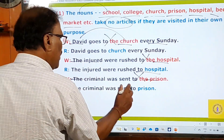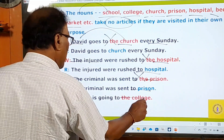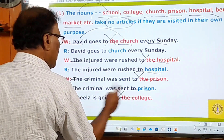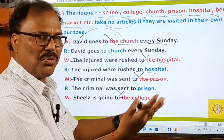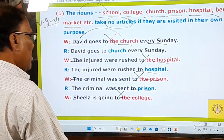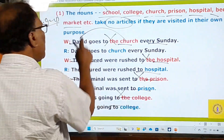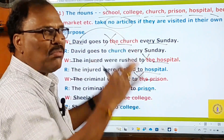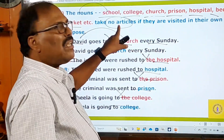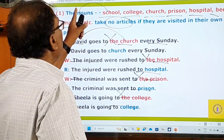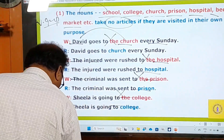'The criminal was sent to prison' — prison is used in its own purpose, so no article. 'Sheila is going to college' — not 'the college' — because she is going for study, which is college's own purpose. Whenever these special nouns are visited in their own purpose, you should not use any article before them.